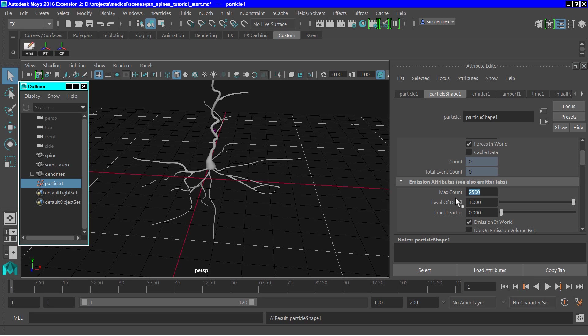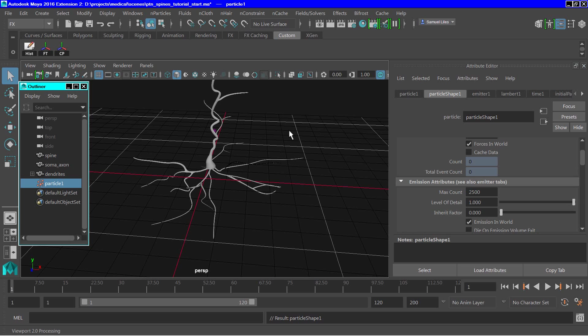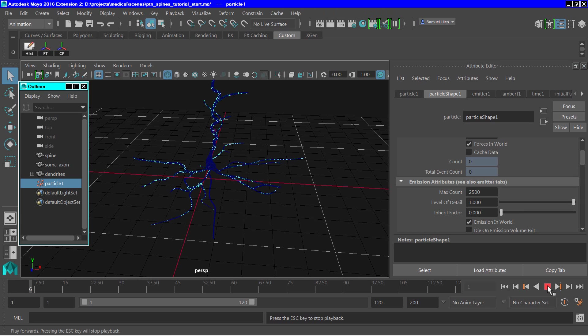So if we hit play and go into the wireframe mode, you can see the particles on the dendrite.